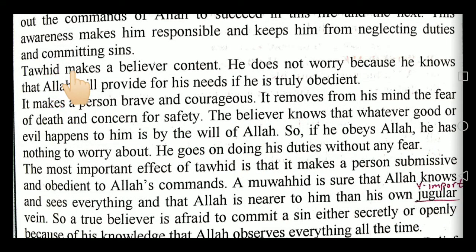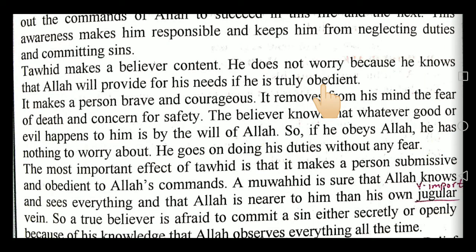Effect number four: Tawheed makes a believer content. He doesn't worry because he knows that Allah will provide for all his needs if he is truly obedient. He knows that 'inna allaha ala kulli shayin qadeer' — Allah is his Rabb who provides every need. So if he doesn't get what he wants in life, he becomes contented and doesn't excessively worry, having confidence that Allah will not leave him alone. He will be loved by Allah if he is a contented person.